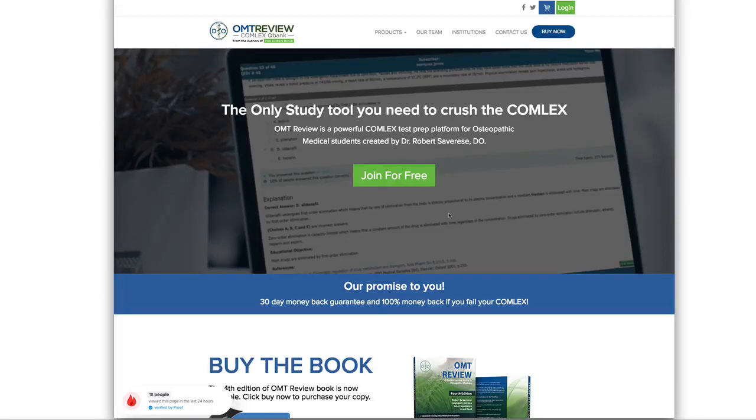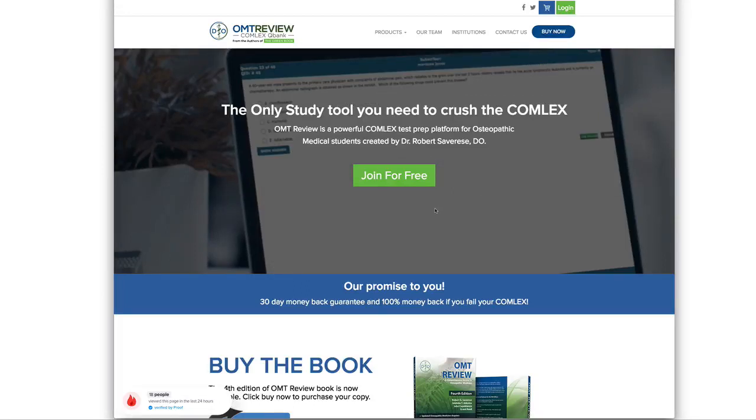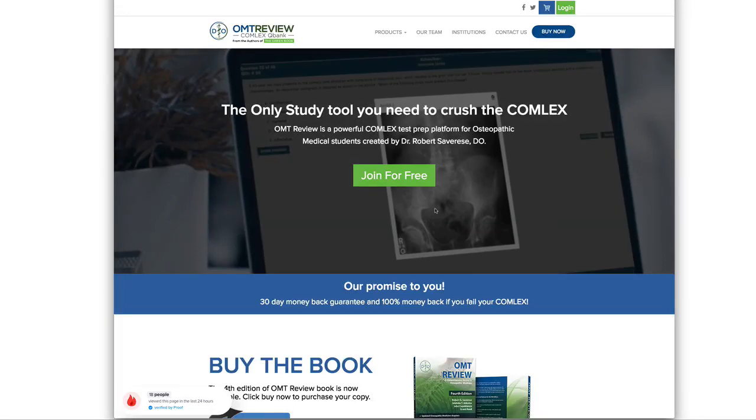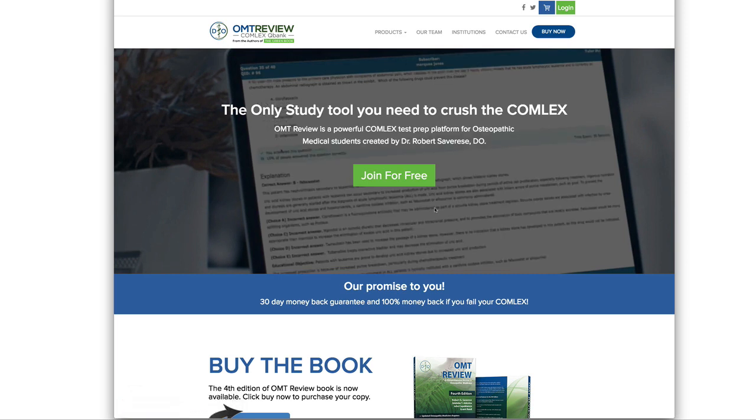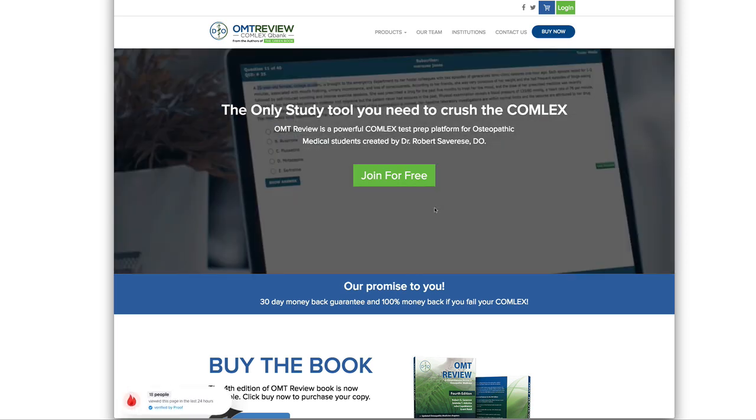Welcome to OMT Review QBank. If you purchase the OMT Review book, this video tutorial will show you how to access your OMT questions inside our website.